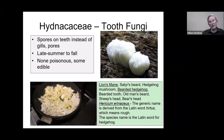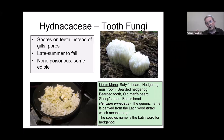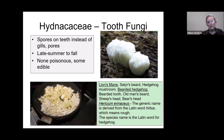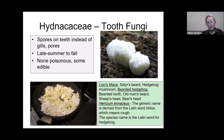Tooth fungi have teeth instead of pores or gills — like gills, teeth maximize the spore surface area. The notorious one is the lion's mane or satyr's beard — it goes by many names. It's more of a late autumn to winter fungus. These are hard to mistake for anything else, so if you see one, you'll know what you're looking at. They can get quite large.